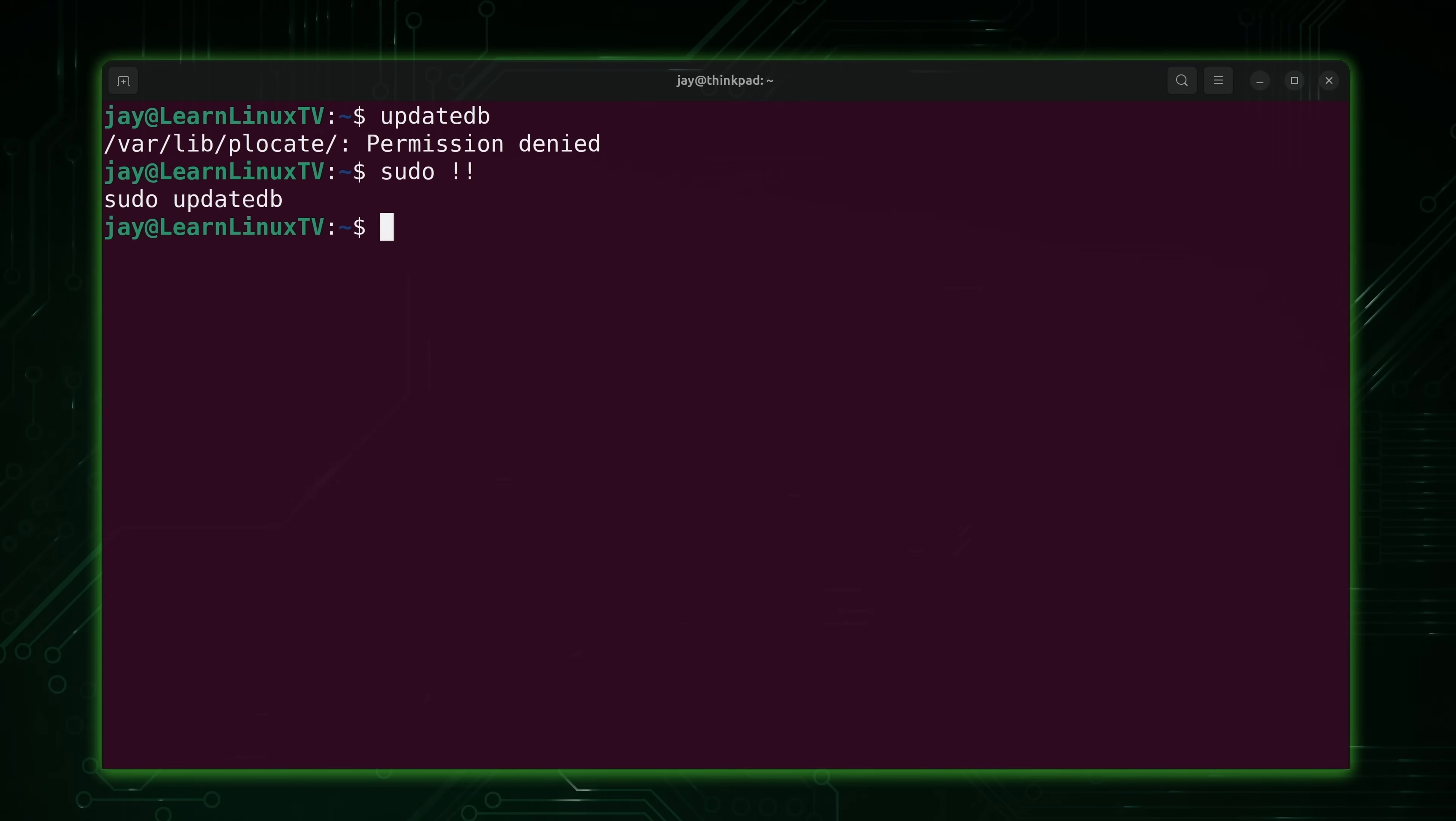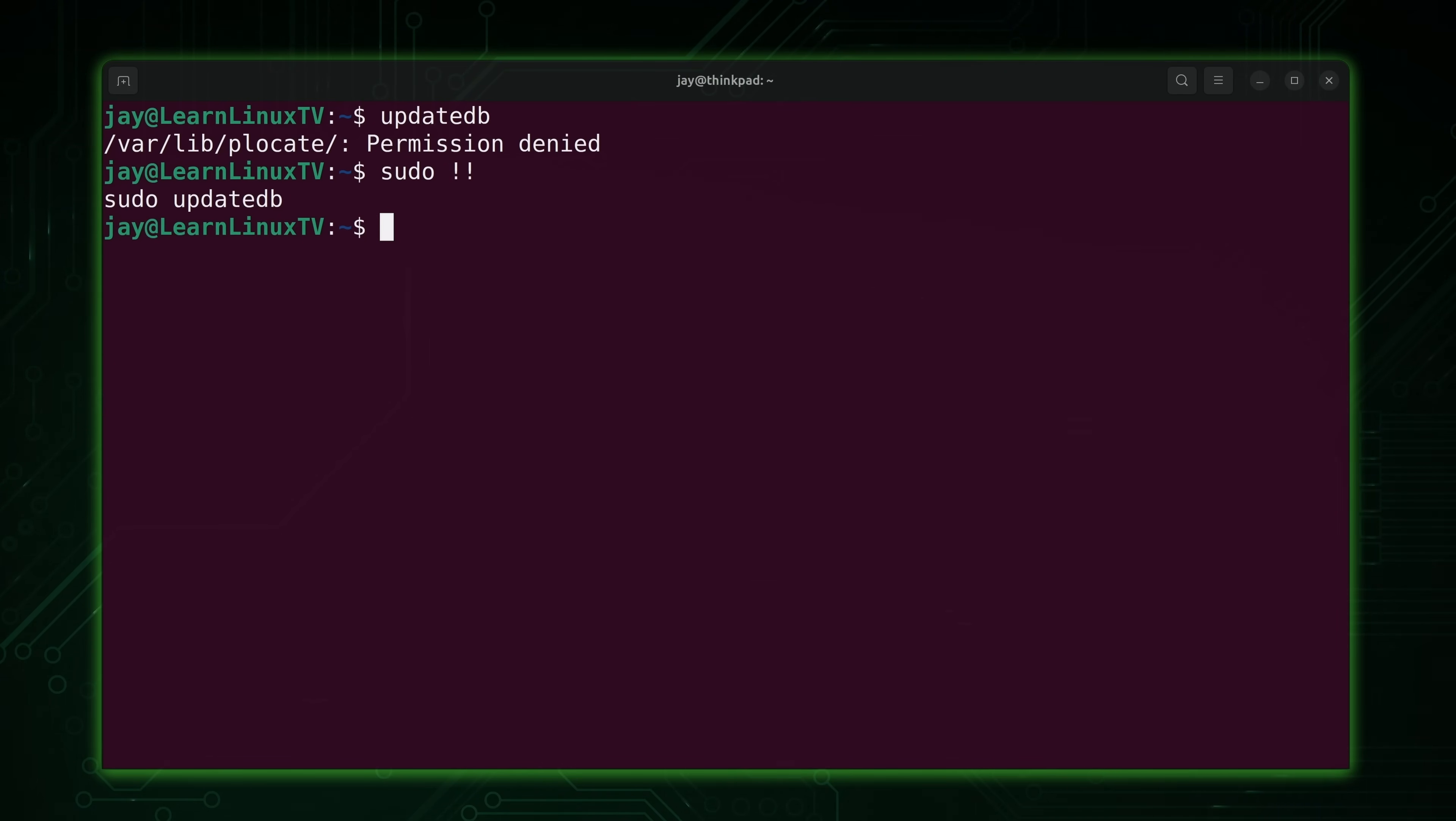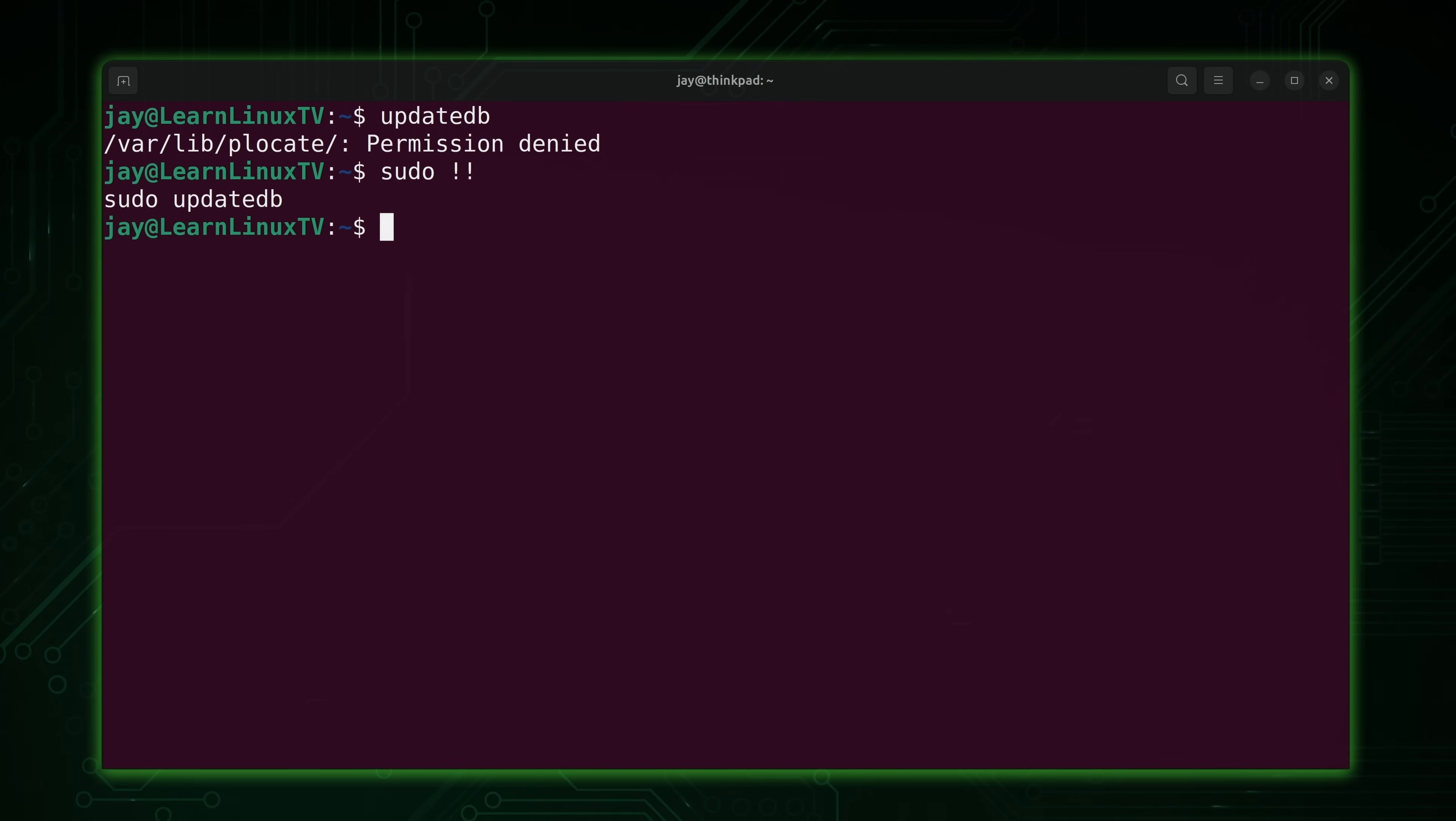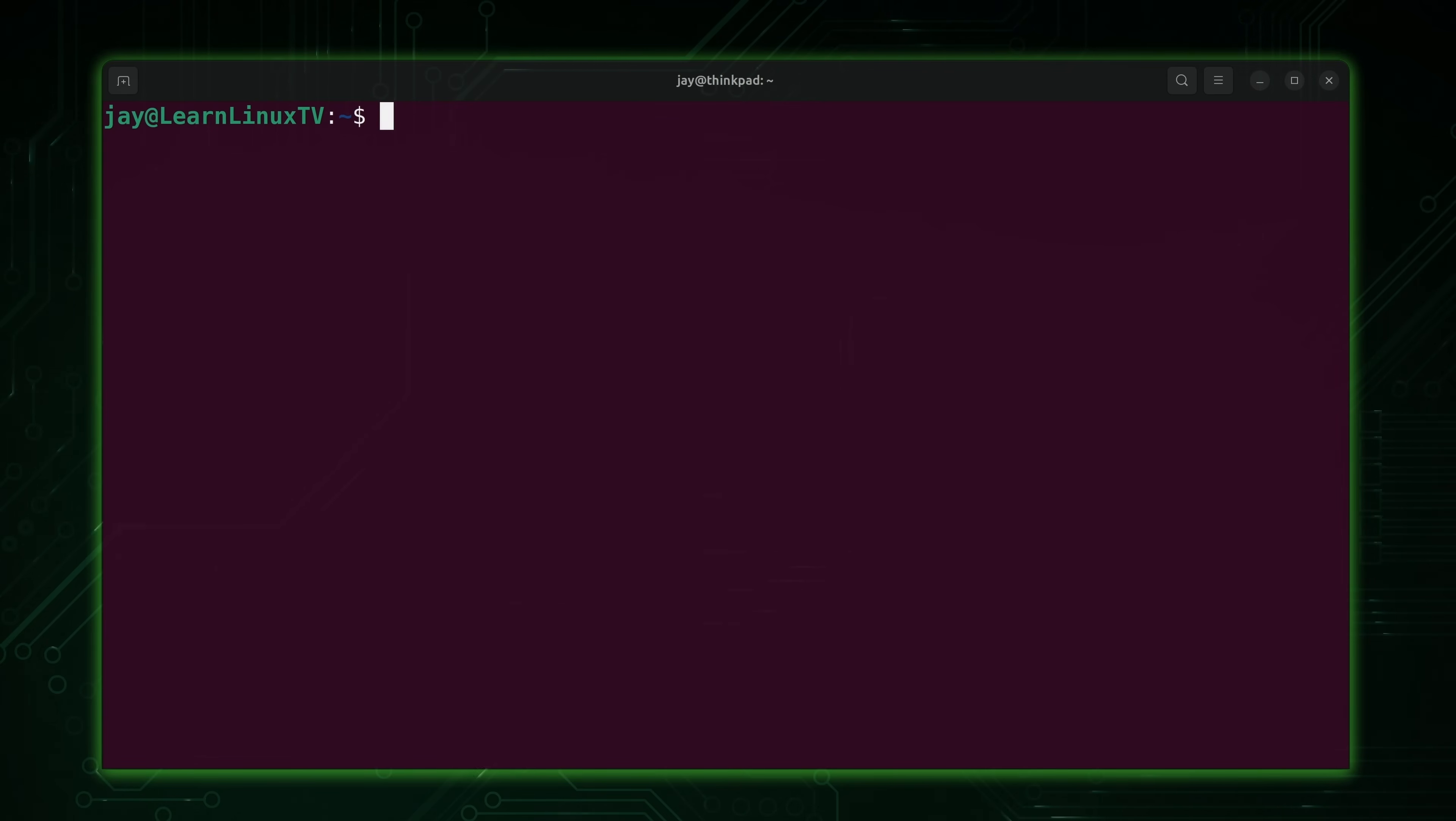So just keep in mind, every now and then run updatedb. If your system uses the plocate package, then there's a cron job that's going to update that periodically for you, which is pretty cool. Anyway, the locate command is fairly simple. All you do is type locate and then what you're looking for.